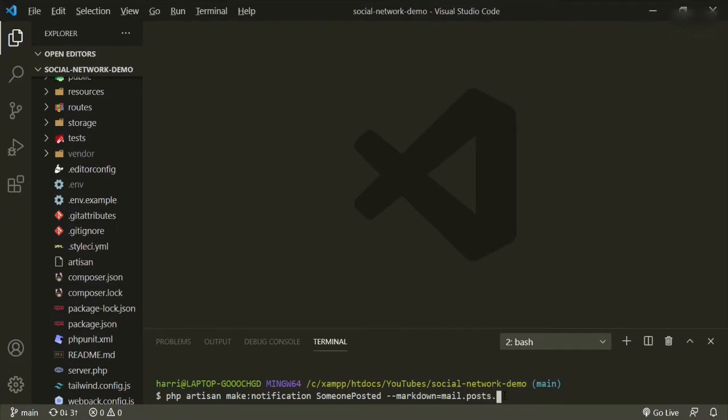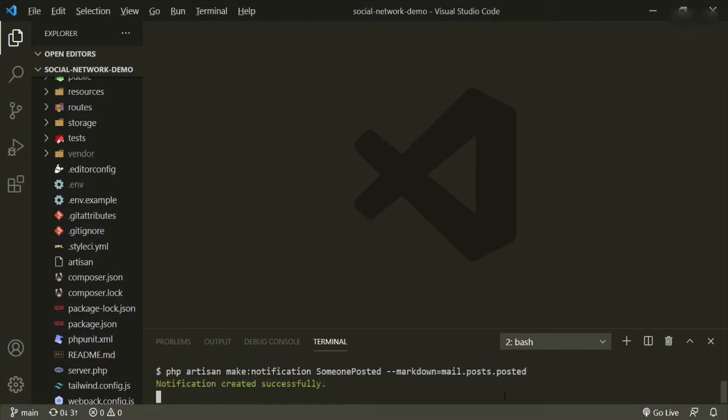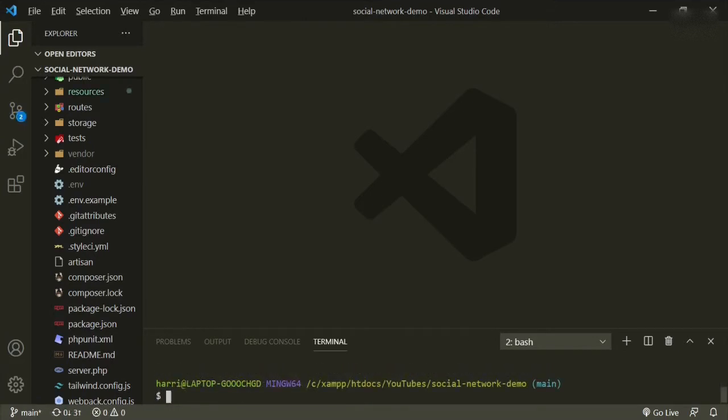And then it'll be in the folder of mail, and then it'll be in another folder for posts. So in case you want to create something else involving posts, you can also put it in that folder. So this one, we're just going to put posted.